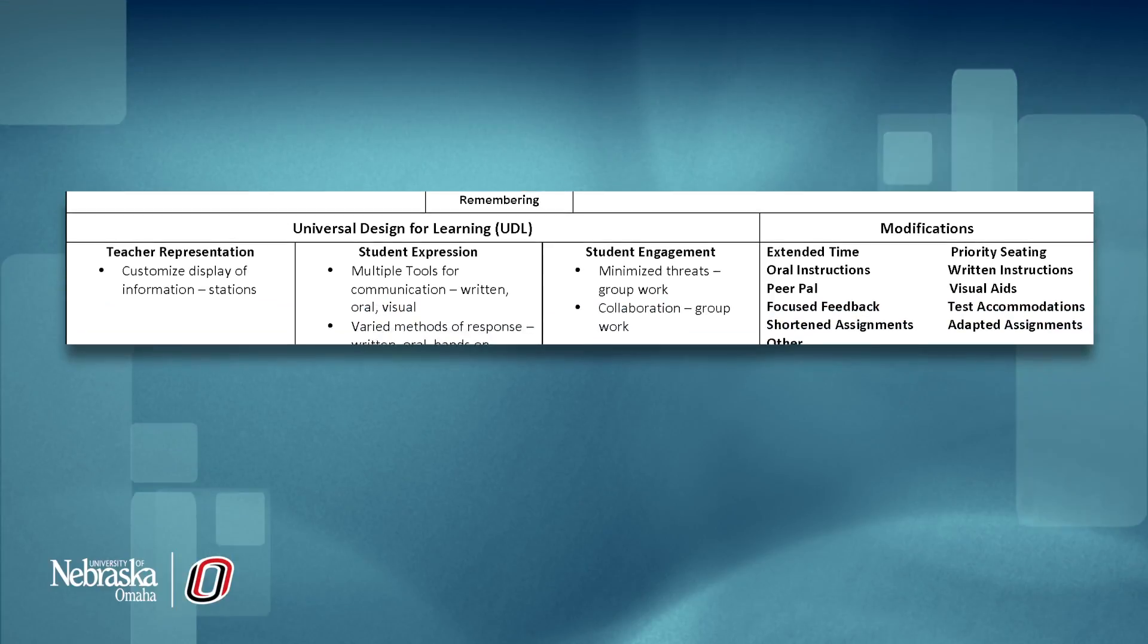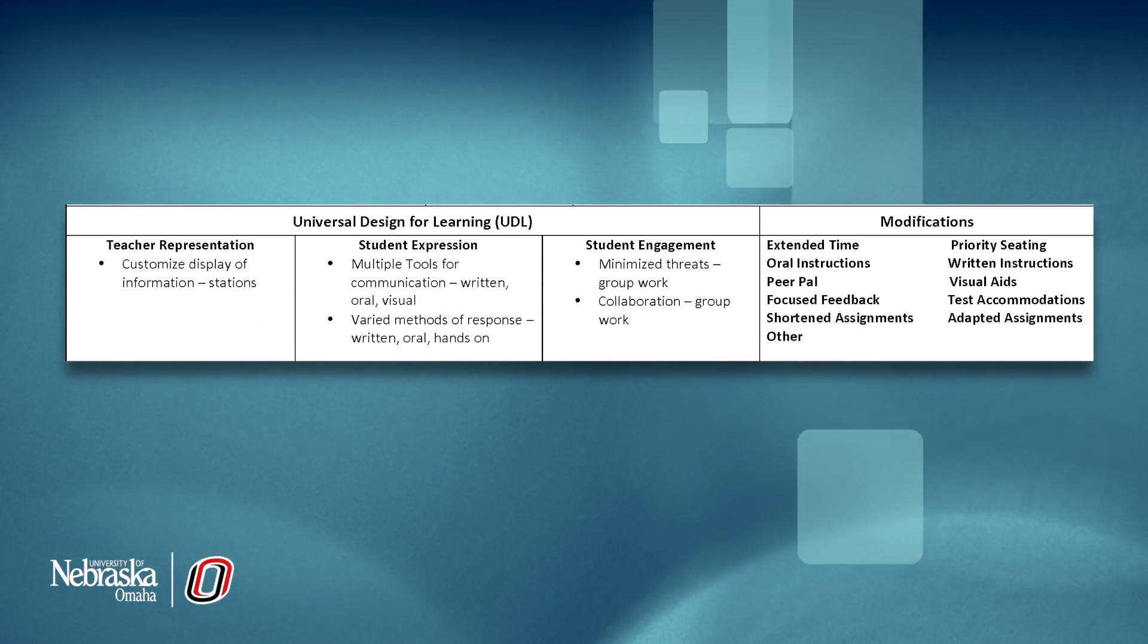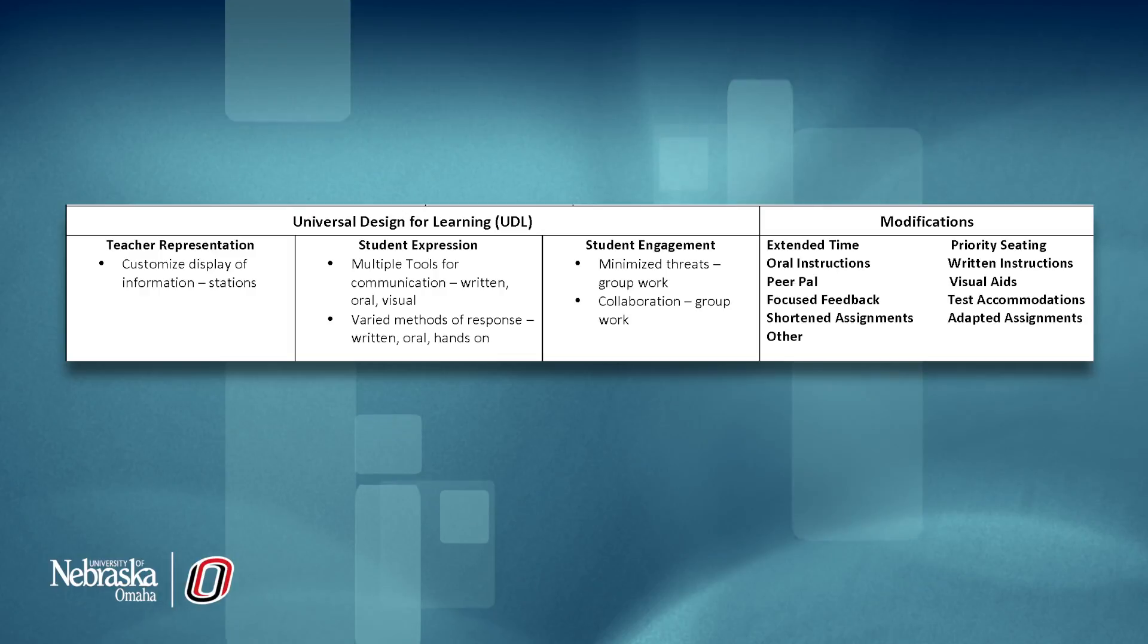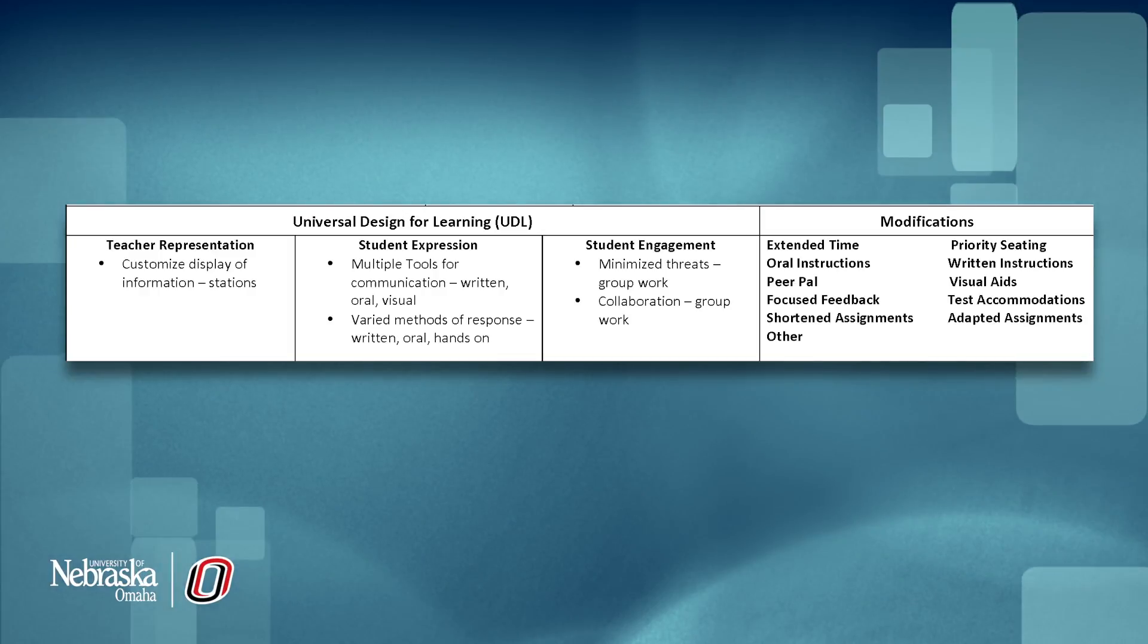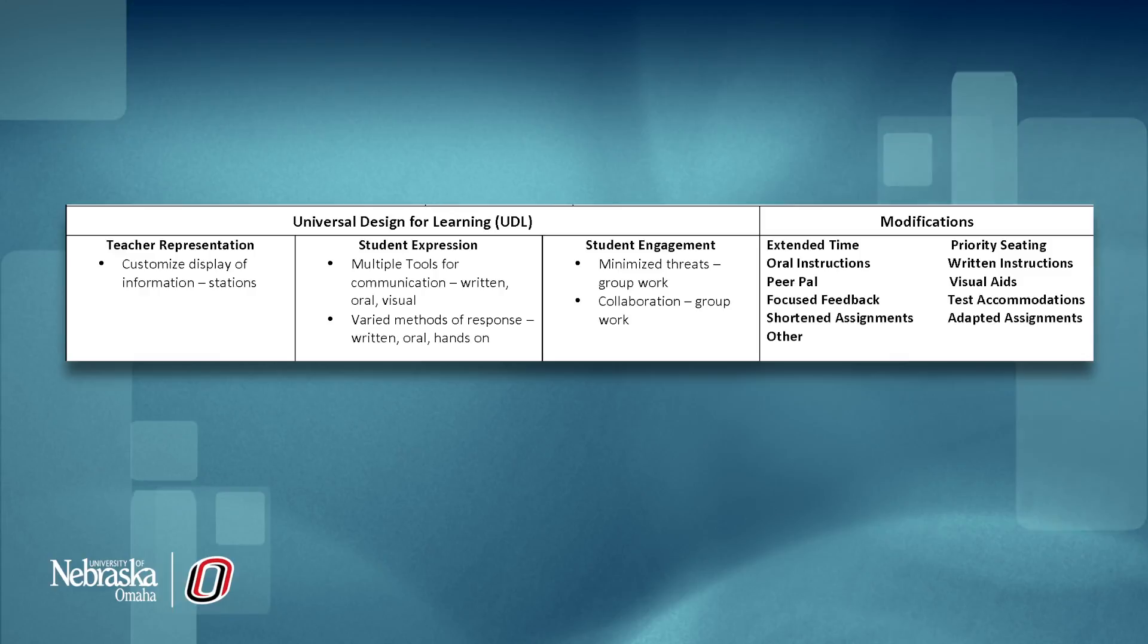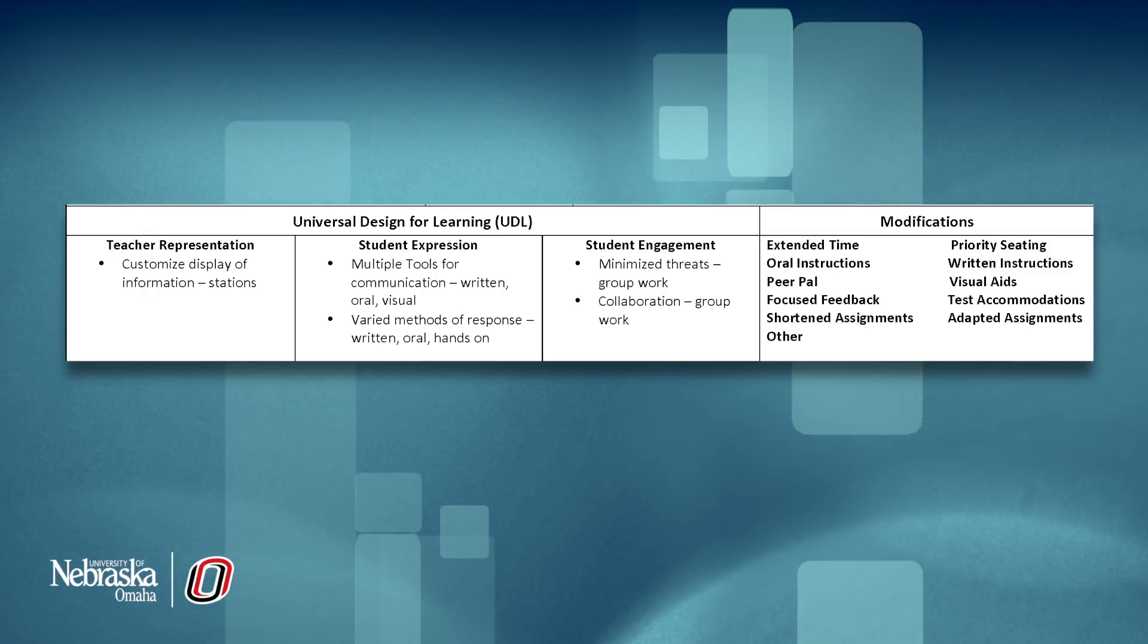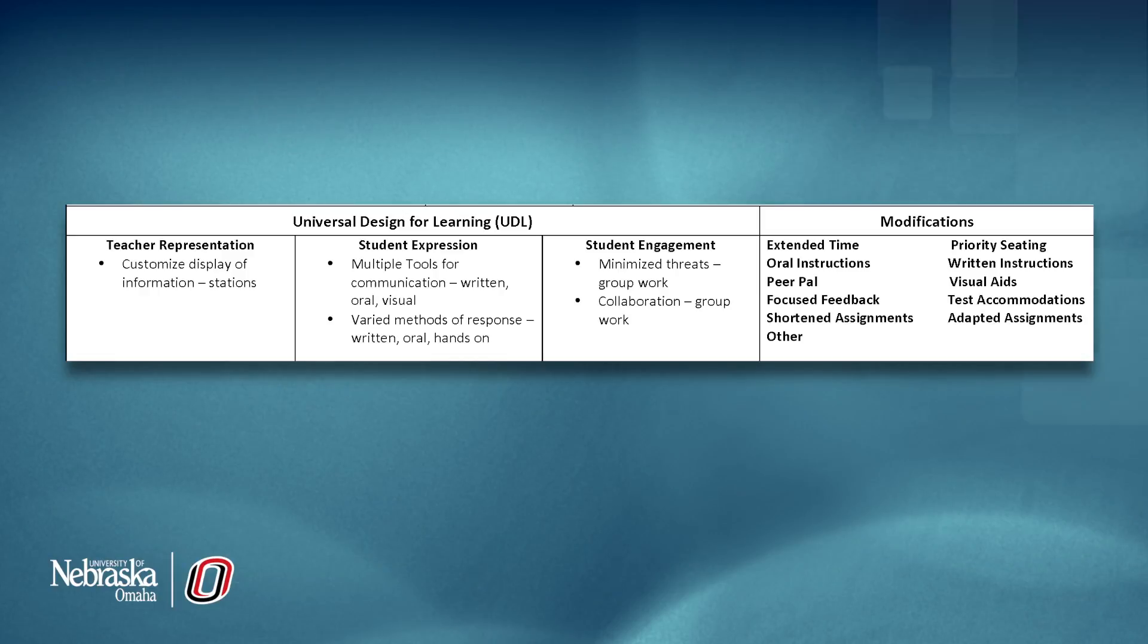The Universal Design for Learning section requires you to think about diversifying instruction to meet the needs of all learners. Consult materials given to you by your instructor to ensure you are planning varied ways of presenting information and providing modes of both student expression and engagement.